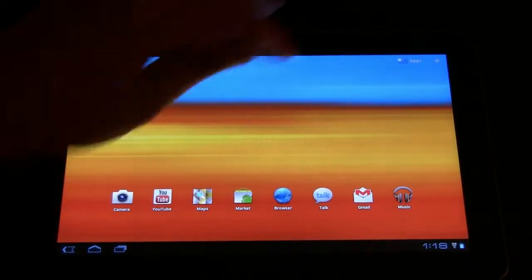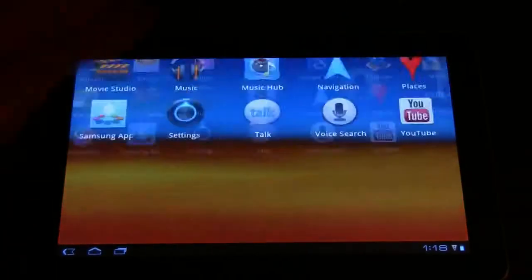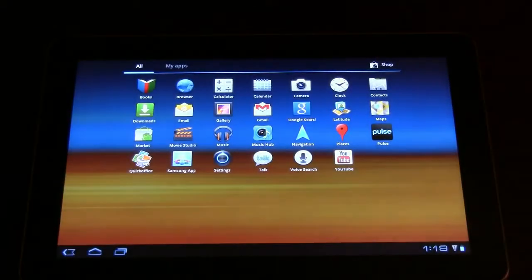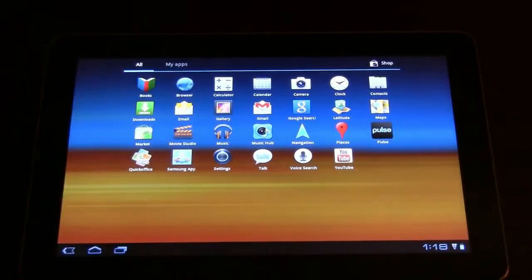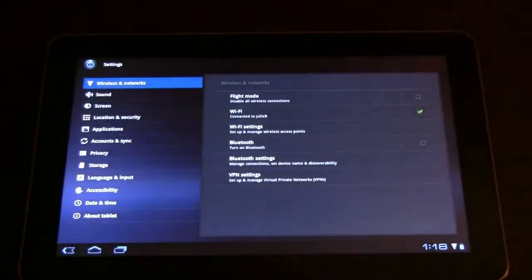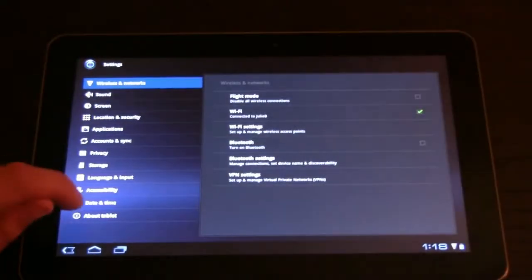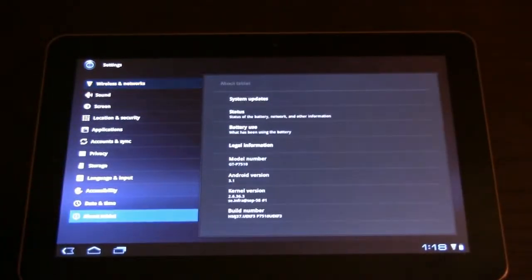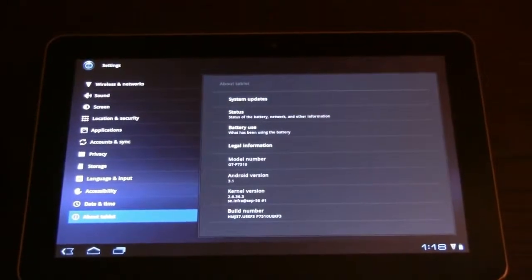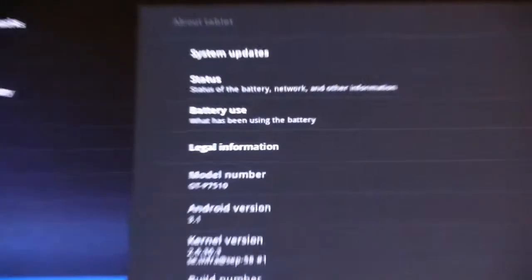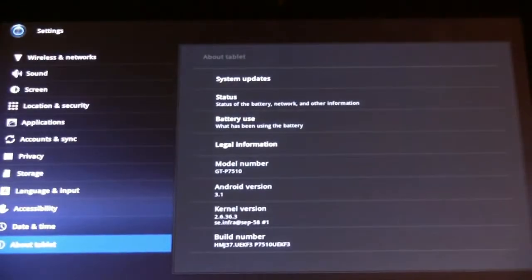Let's take a look what kind of Android Honeycomb it is. Where are the settings? Over here we go. Let's click to about tablet. It's Android 3.1. Here we go.